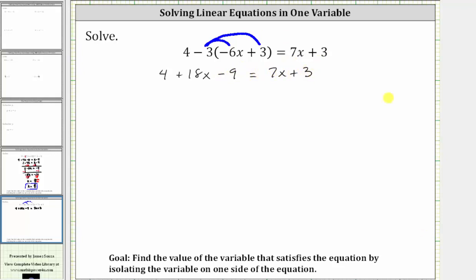Still simplifying the left side of the equation, we combine like terms. Four minus nine is negative five, so the left side simplifies to negative five plus 18x, which equals seven x plus three.